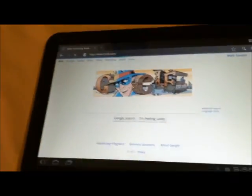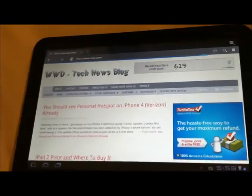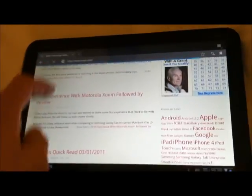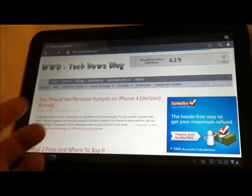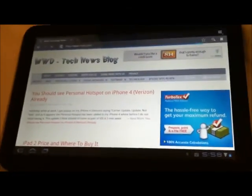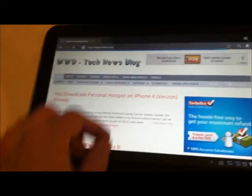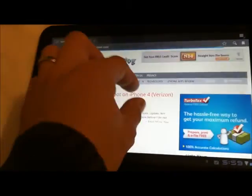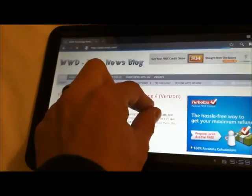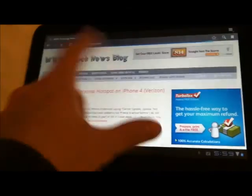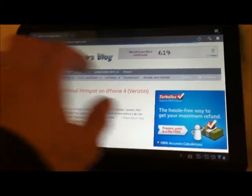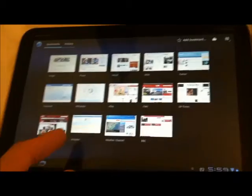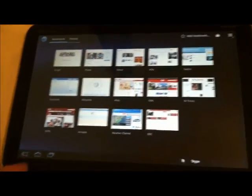But if you go to, let's say, one of our websites, it's pretty responsive. Unfortunately, it does not have Flash yet, but as you can see, you can do a pinch where you zoom in and out. You can check which sites you already have as bookmarks and stuff like that.